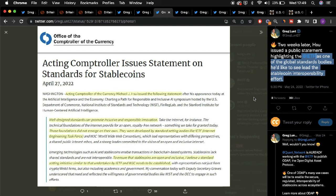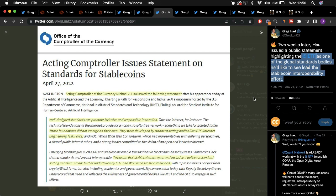he actually detailed a collaboration currently occurring at the IETF, where the IETF is a global standards body which is seeking to implement and conduct research surrounding stablecoin interoperability.